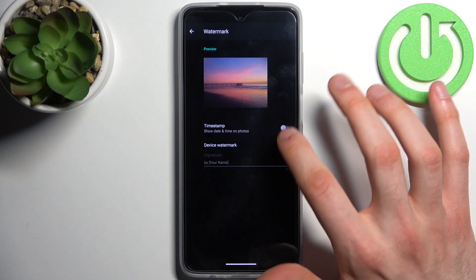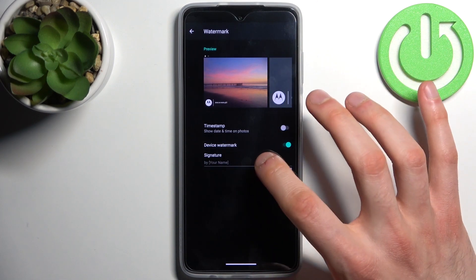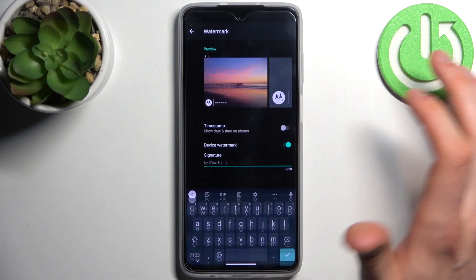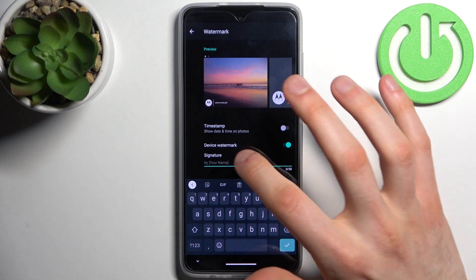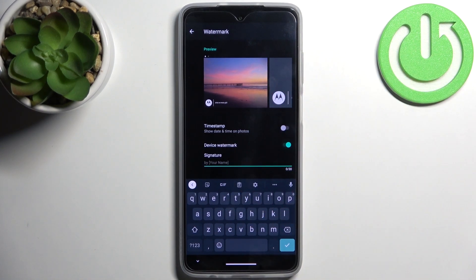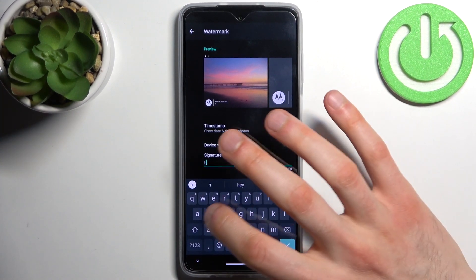So firstly you have to enable device watermark and now you can add your own custom watermark. You can enter your name, some kind of tag, some quote, anything you want.